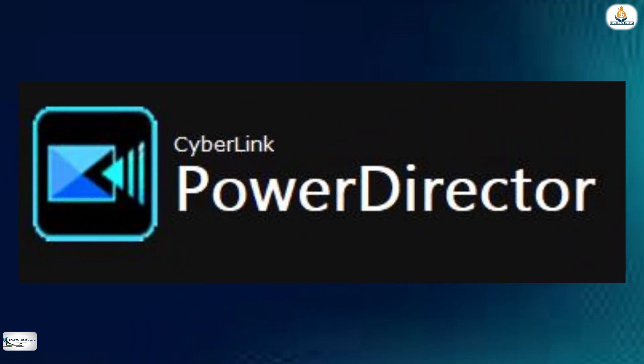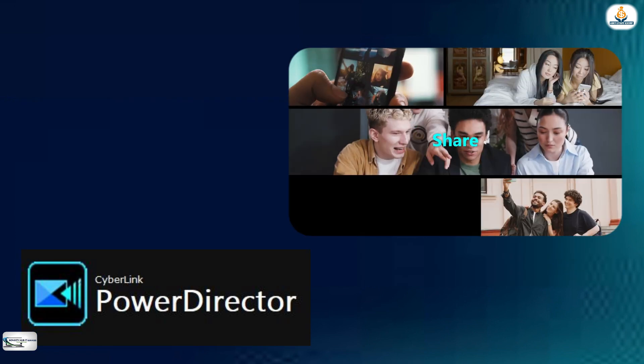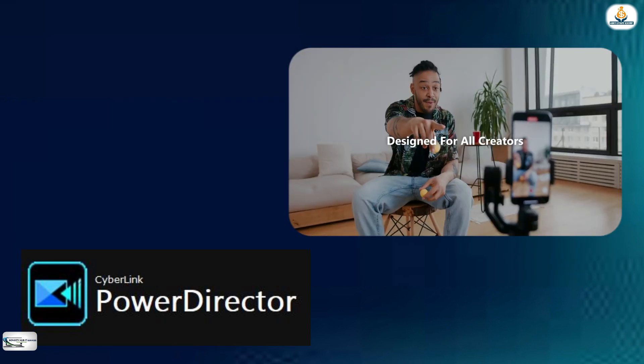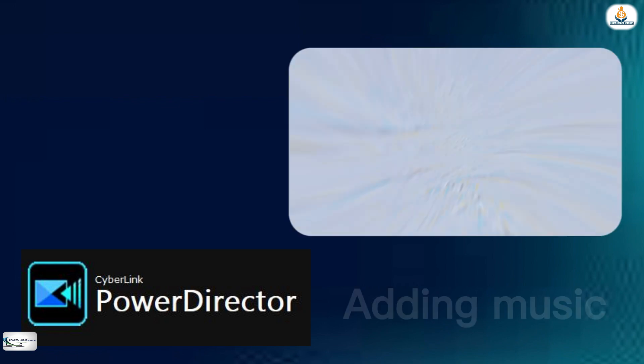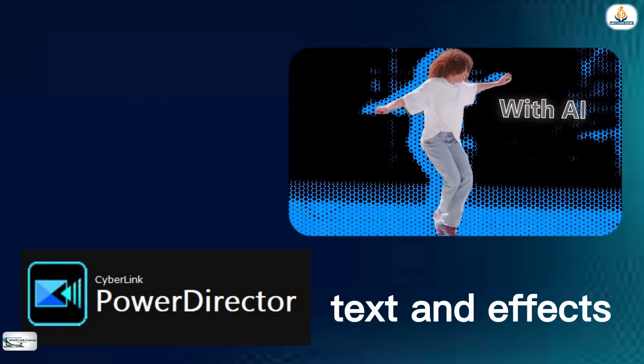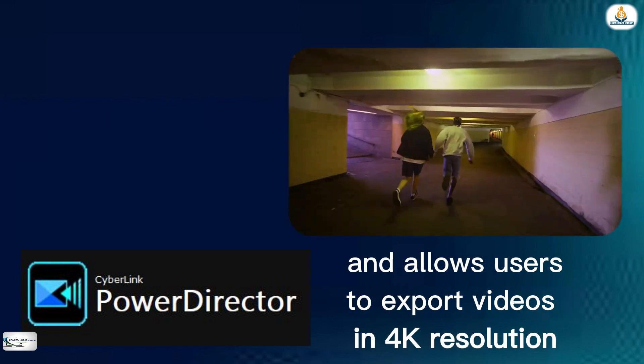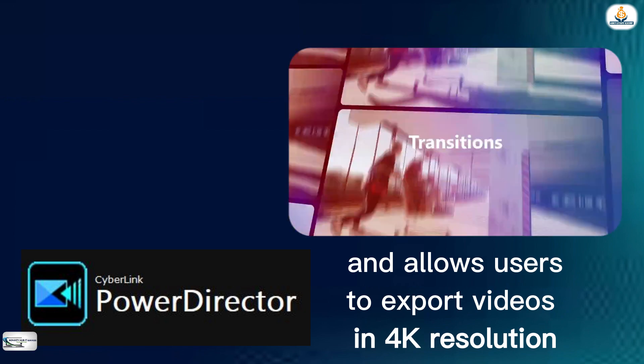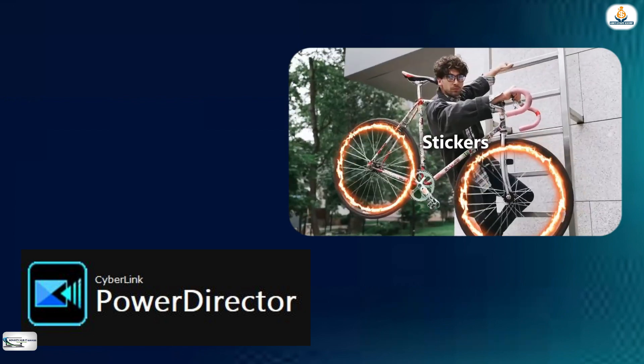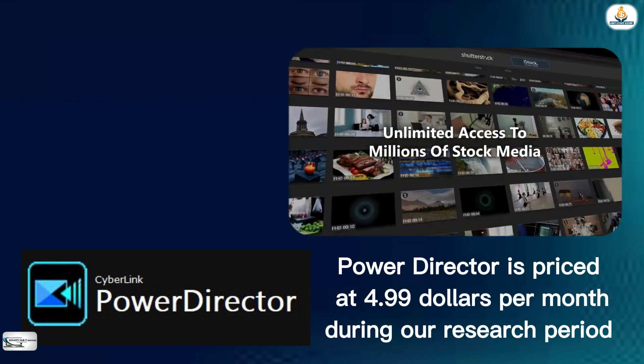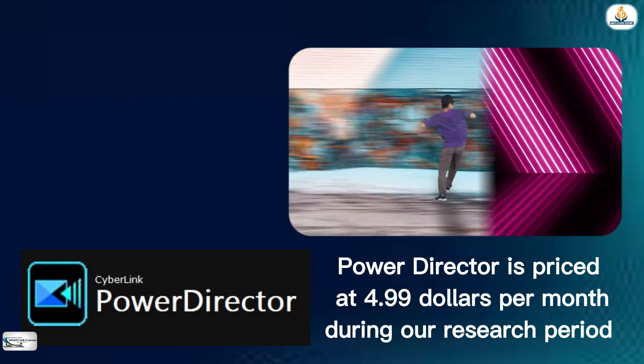PowerDirector is the fourth video editing software that I will talk about. PowerDirector is a video editing app that offers a range of features such as adding music, text, and effects and allows users to export videos in 4K resolution. PowerDirector is priced at $4.99 per month.